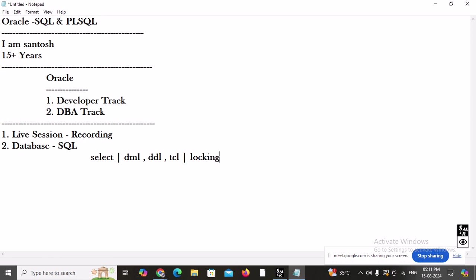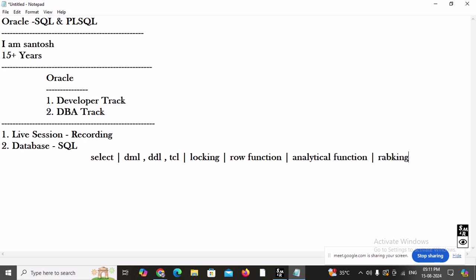After that, we are going to learn about functions. Basically we have three types: group functions, row functions, and analytical functions. Under analytical functions, we also have ranking functions. So we will cover row functions, analytical functions, and ranking functions in detail.